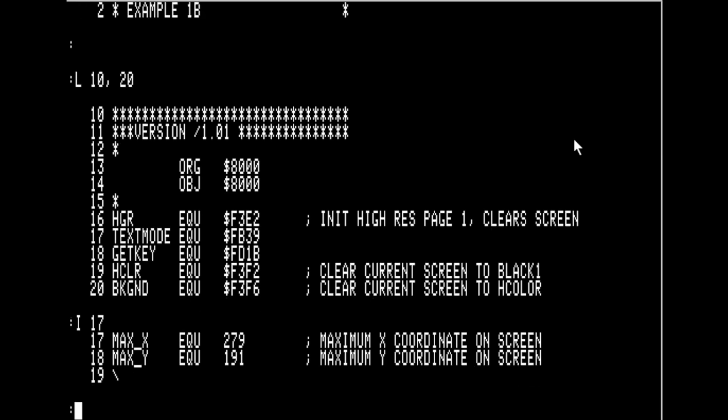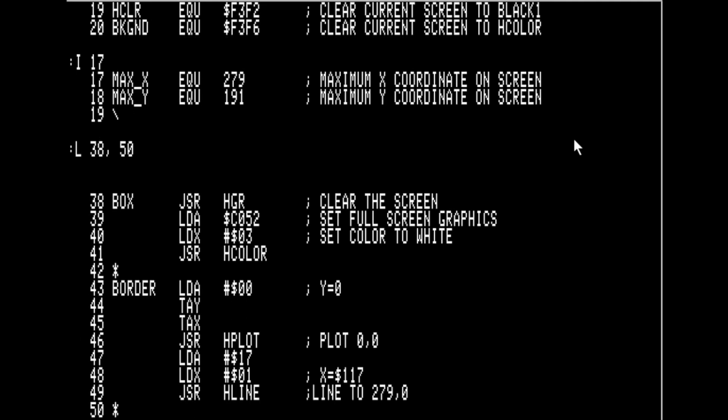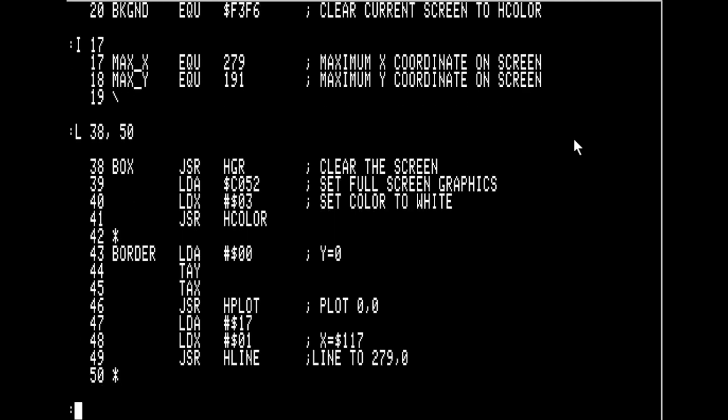Now let's look at the actual routine that draws the bounding box on the screen. JSR stands for jump subroutine — it will jump to the location referenced by HGR and then return and continue execution from this point. HGR actually clears the graphics screen. Location $C052 is referred to as a soft switch. Just referencing that location will cause the Apple to go into full screen mode.